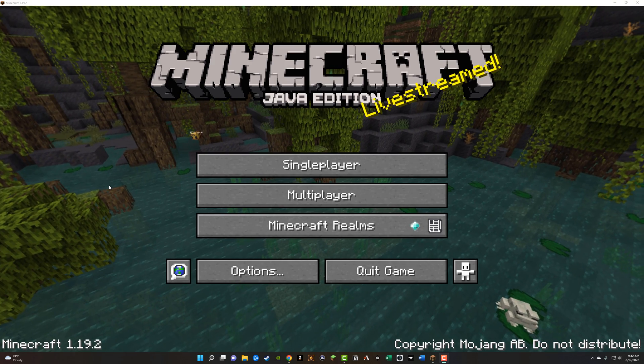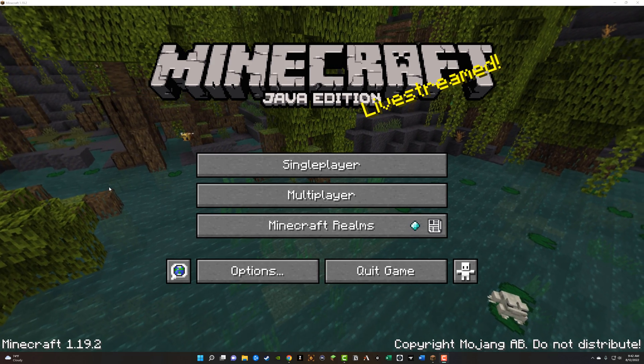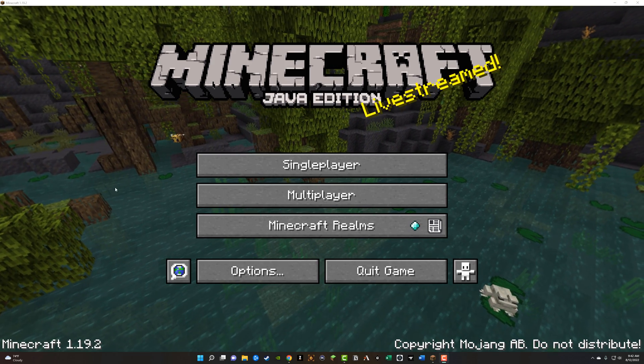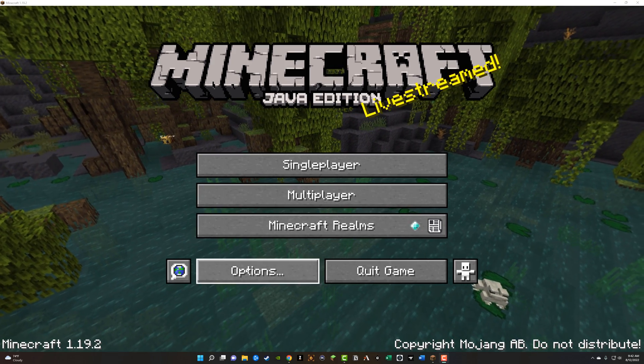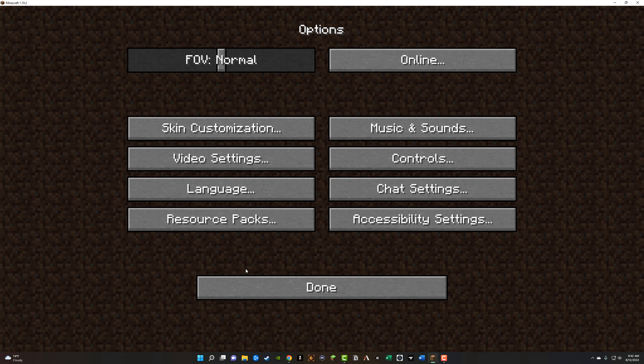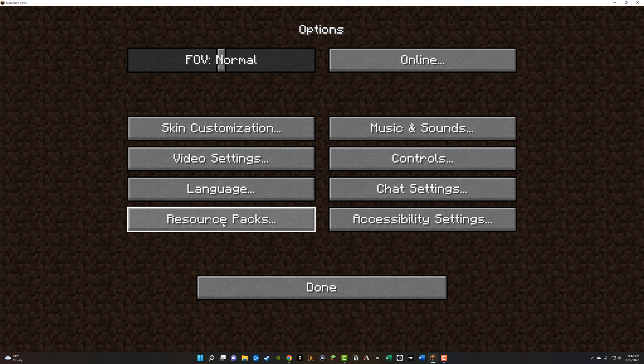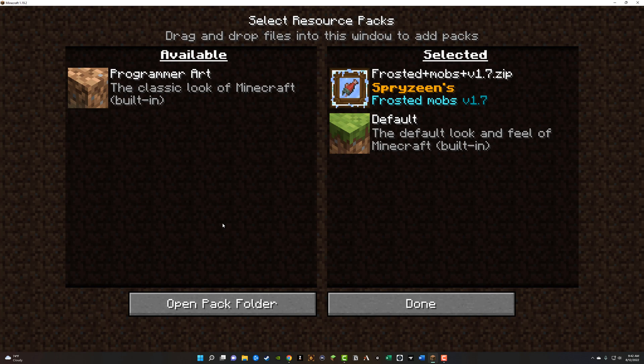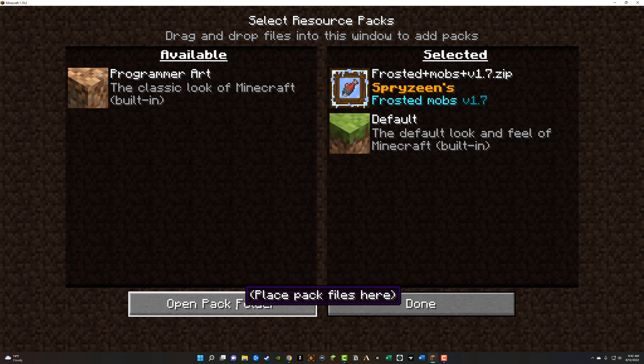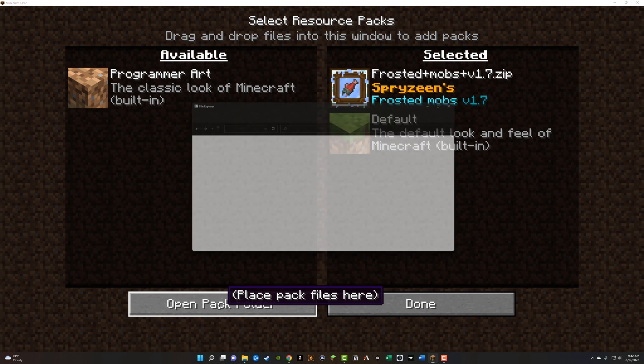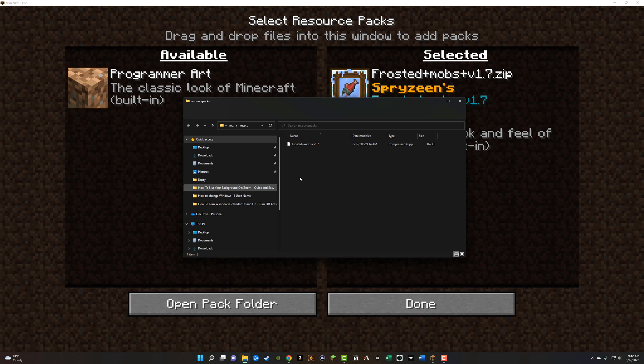Once Minecraft has opened up, what you want to do is go to options here at the bottom, go to options and then select the option that says resource packs. So go ahead and click on resource packs and then you'll see two things. You'll see available and selected. Obviously the default is selected for you and I here. What you want to do next is go to open pack folder where it says place pack files here. So go ahead and click on that option now.